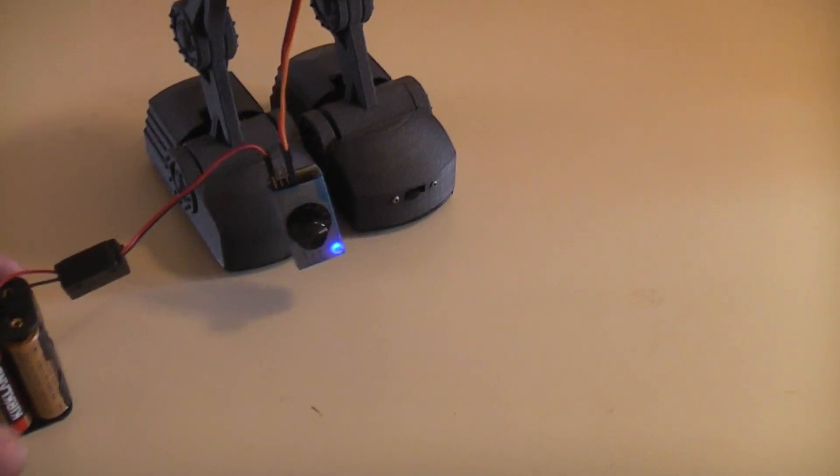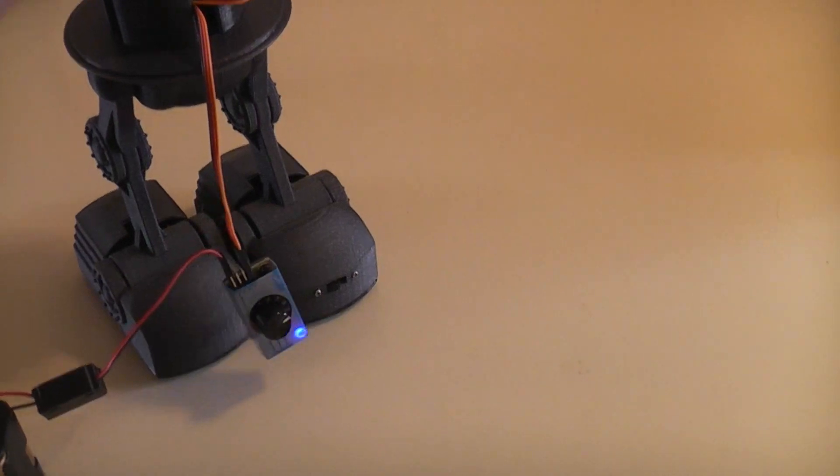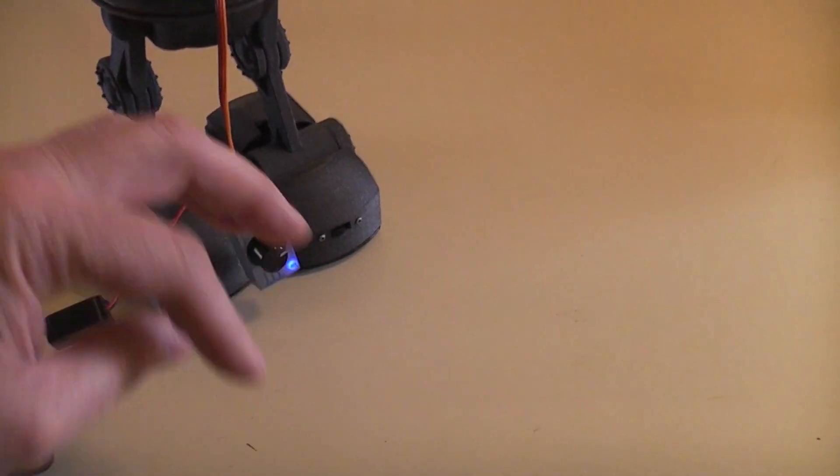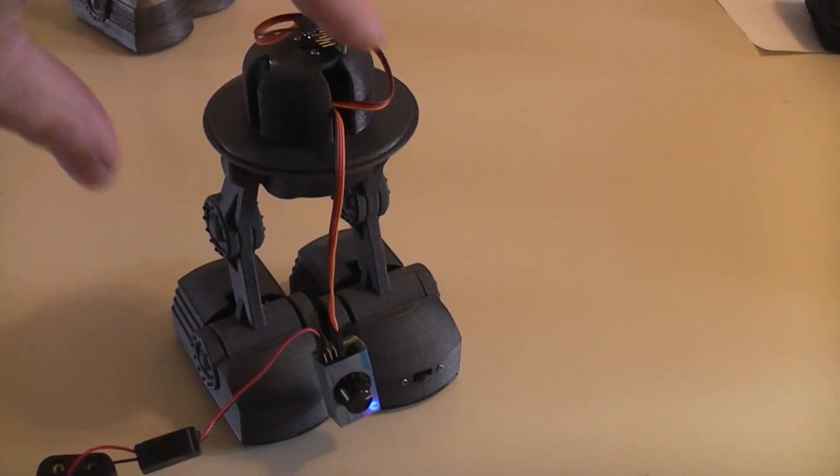I mean you could plug the waist one in here as well so with each step the waist servo would turn.